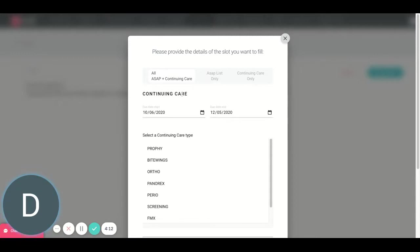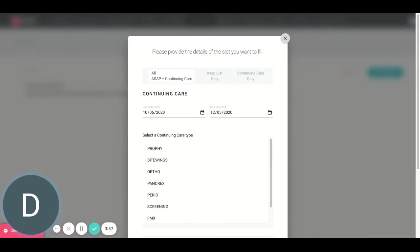NexHealth made an update to allow you to send these messages to not just patients who are on your ASAP list, or your short notice list, or your sooner if possible list, depending on your practice management software, but also send these messages to your patients who may be due or overdue for an appointment for re-care. So let's think about our options. We can talk about each one individually.